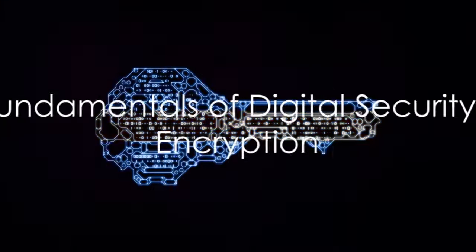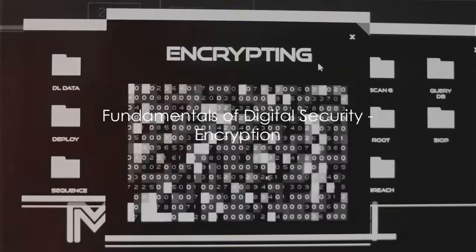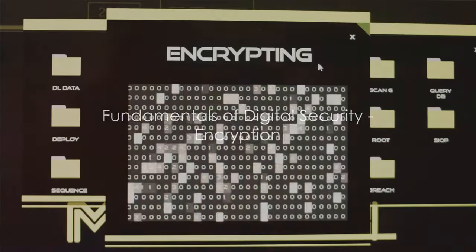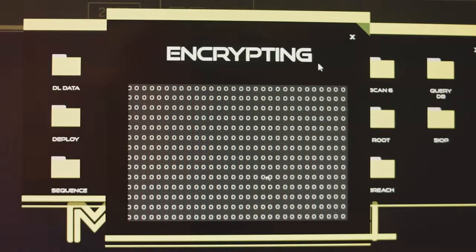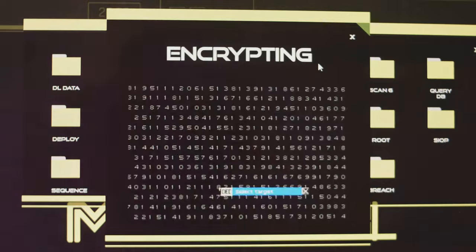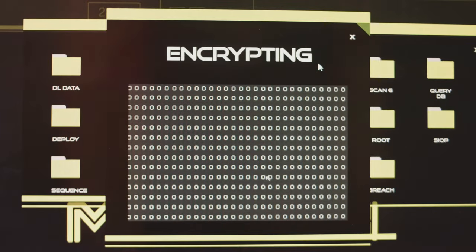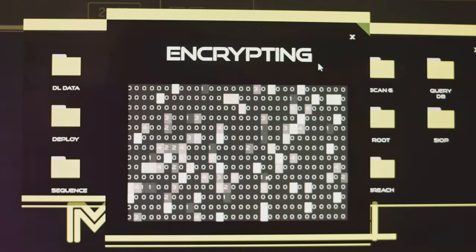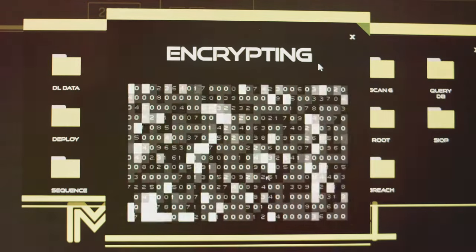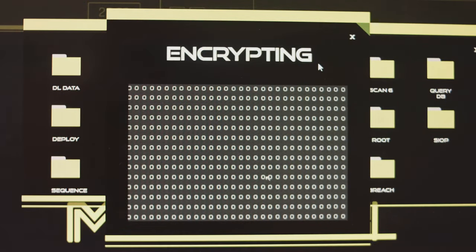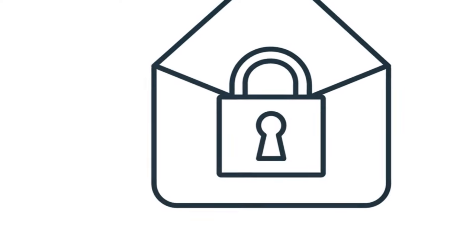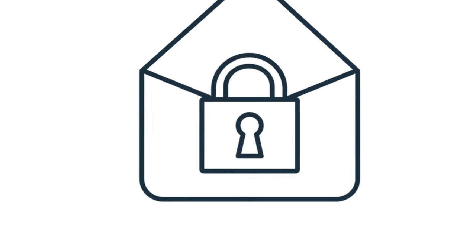Ever wondered how your information stays secure when you send it over the internet? The answer is encryption. Imagine sending a secret message in a language only you and your friend understand. That's essentially what encryption does.